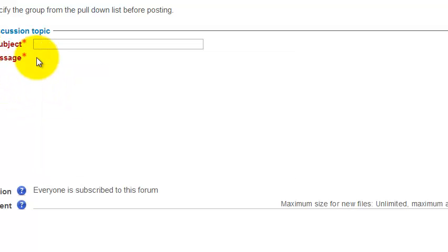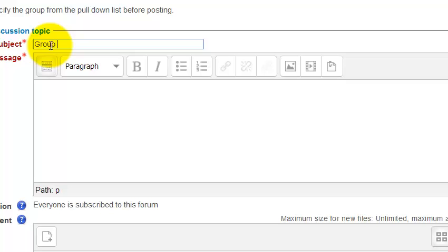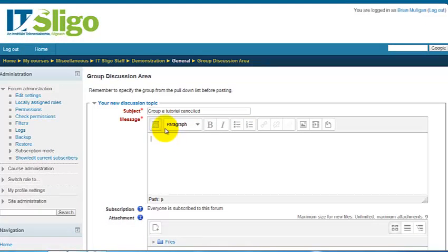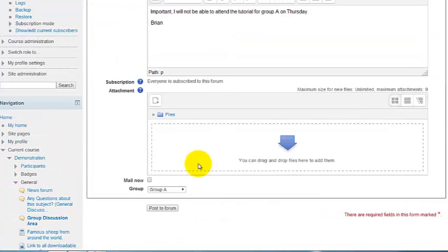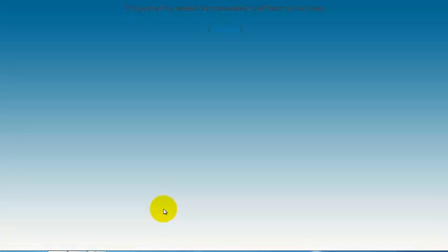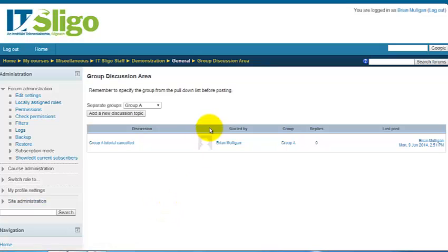Let's send to Group A. The message will say that the tutorial is cancelled — 'I won't be able to attend the group tutorial for Group A on Thursday.' We can confirm it's going to Group A. Let's mail it now and post to the forum so it's sent out immediately.